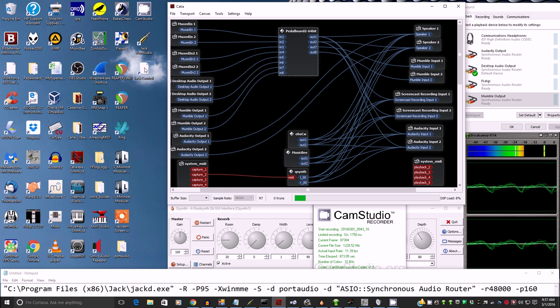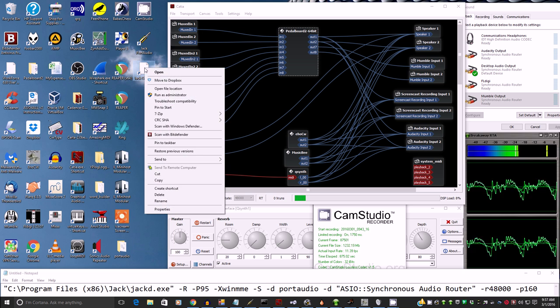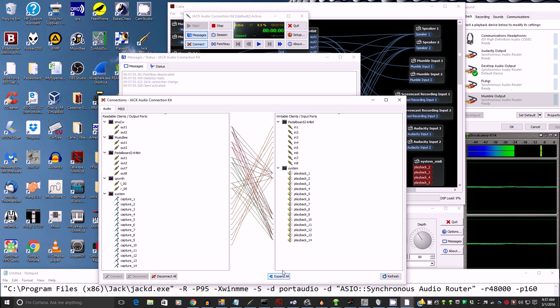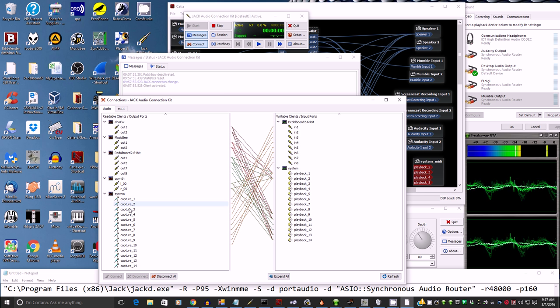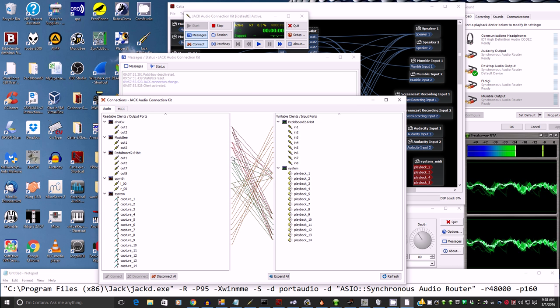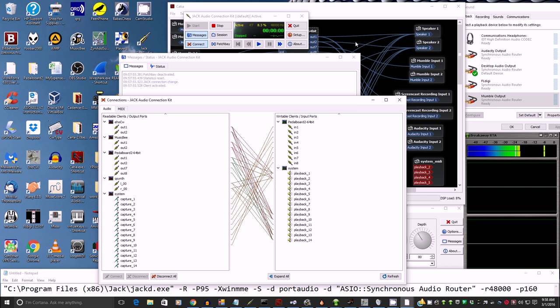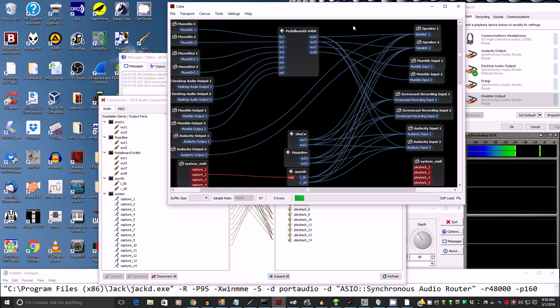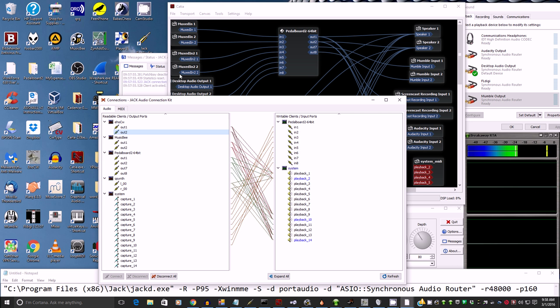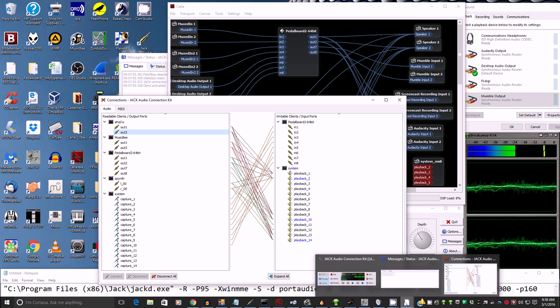Then you're going to need a connection bay. So I prefer CATIA, but Jack audio installs with its own. And I'll show you that again. Jack control. Right click. Run as administrator. Say yes. And here's what it looks like. As you see, it's just a lot of numbers.